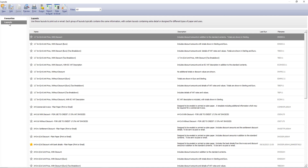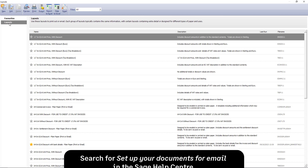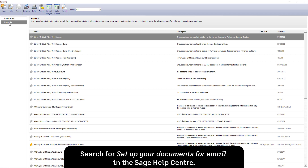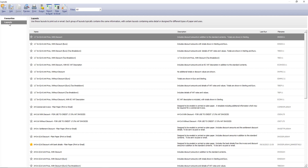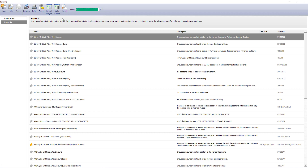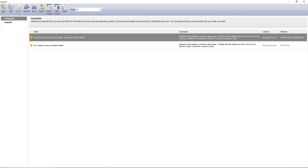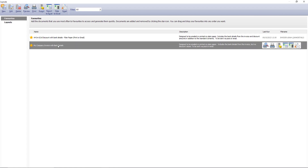Invoice layouts with Email in their name already have email settings applied for Microsoft Outlook. All other layouts will need email settings applied manually. For more information on this, please visit the Sage Help Centre. To view the email layouts, from the filter drop-down, select either of the options containing the word Email. In this example, my layout is in the Favourites folder, so I'll select the layout from here. To preview the invoice before emailing, from the main toolbar, click Preview. To email the invoice, click Email.